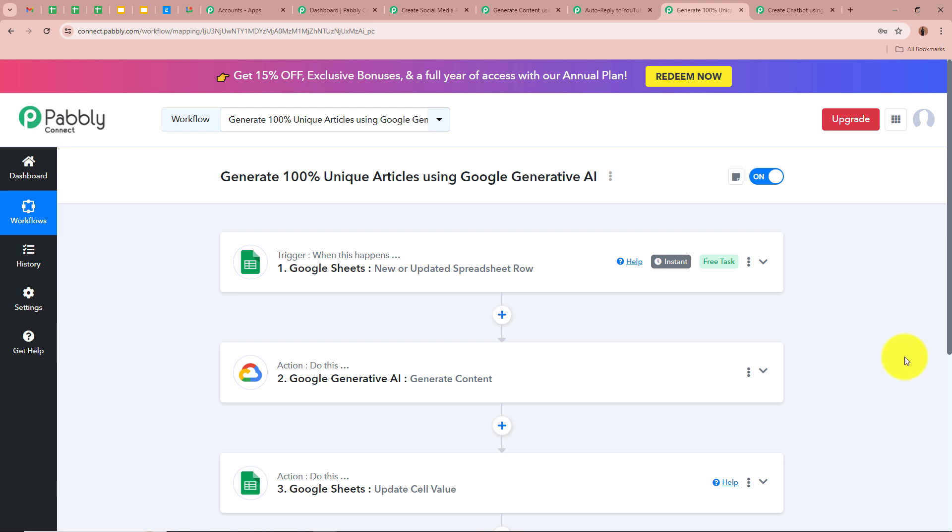Now let's move on to the next automation: how you can generate 100% unique articles using Google Generative AI. You are a business owner who wants to generate unique content for your business. You have created a spreadsheet in which you enter the title of the article you want to generate. As soon as you enter the title, automatically with the help of Google Generative AI a 100% unique article should be generated, and then it should be updated in that same spreadsheet.